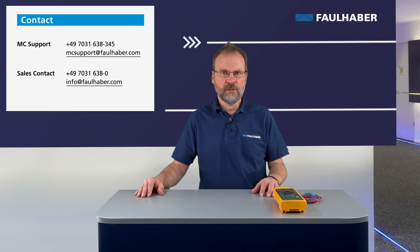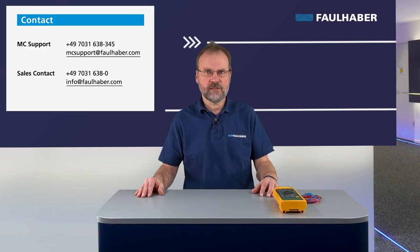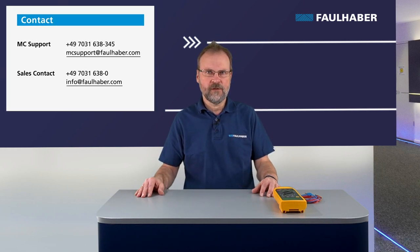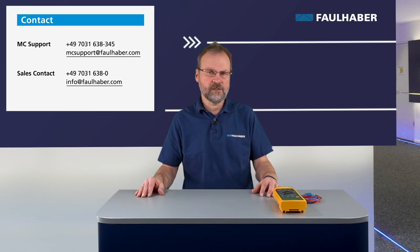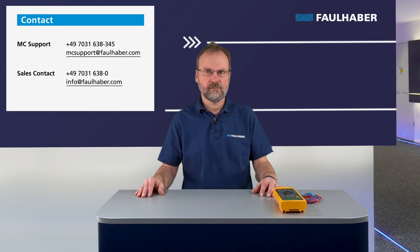Meanwhile, if you got any questions, don't hesitate to contact your local Faulhaber sales contact or our MC support team and check back with our channel. Bye.